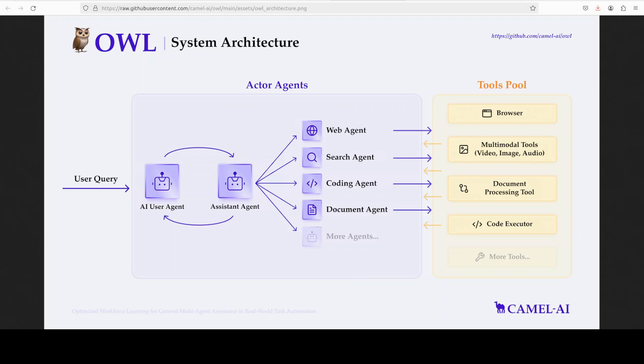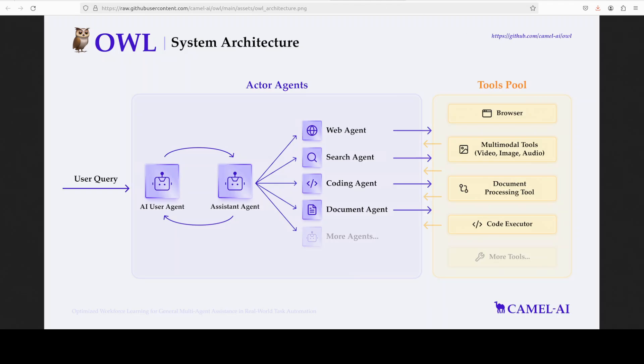The task is made more specific using their task specifier agent, leading to a well-defined task for the assistant to solve. Both AI user and AI assistant are provided with the specified task, after which they collaboratively communicate by chatting with each other in an instruction-following fashion to solve the specific task. You can see on your screen, there are a lot of other good information which you can find on their GitHub repo and I will drop the link in the video's description.